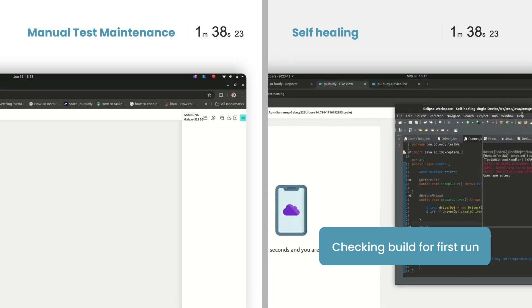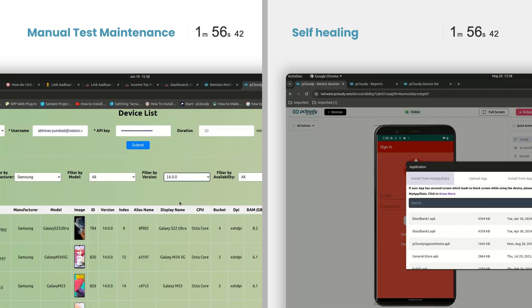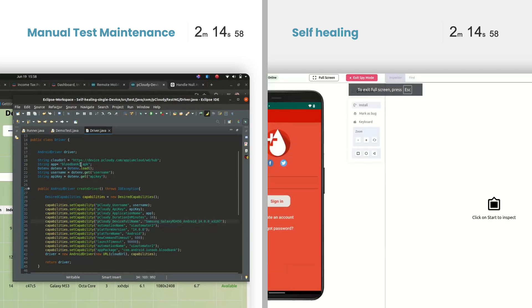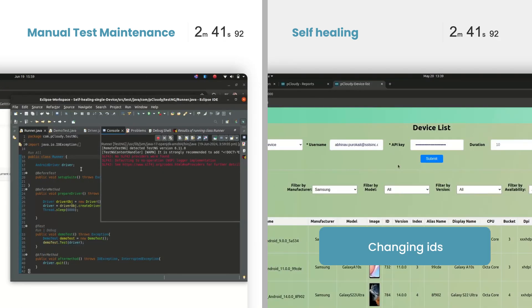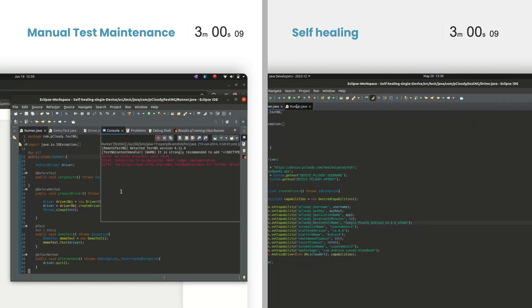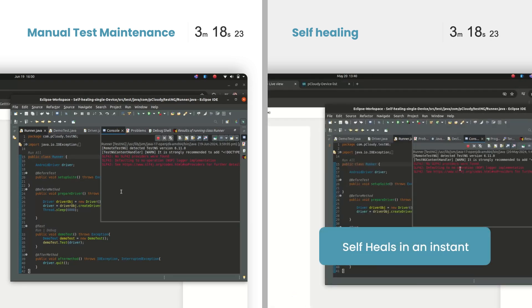Next, they need to update the test scripts. For example, if a button name changes from login to sign in, the engineer must search through the entire code base to find every instance of the old button name and update it to the new one.